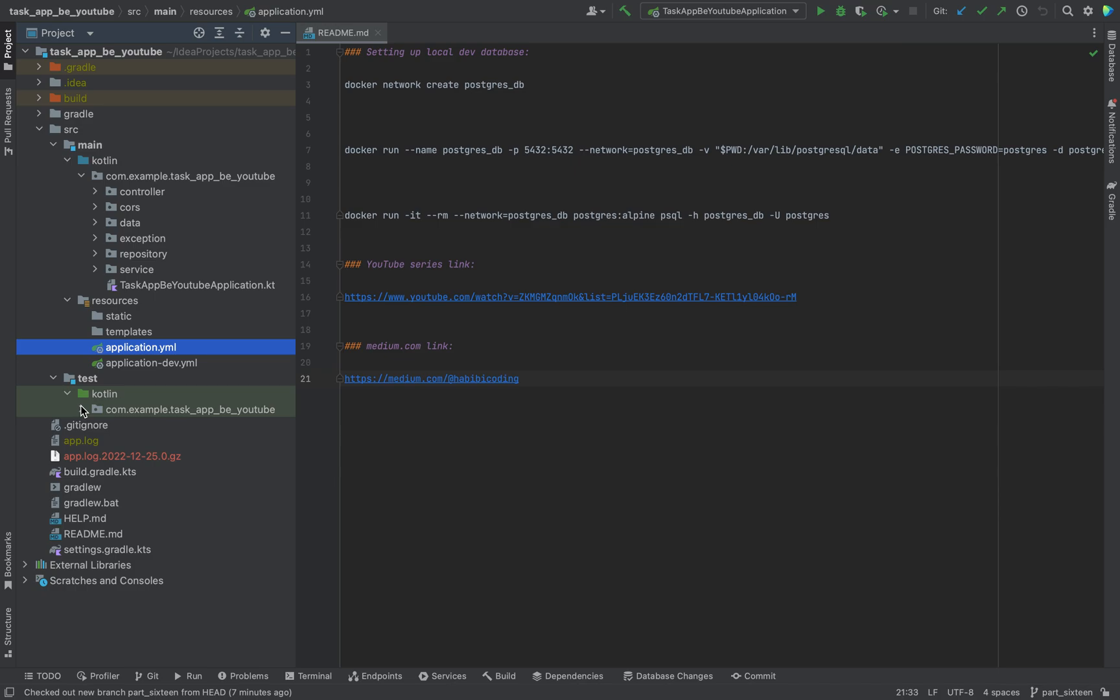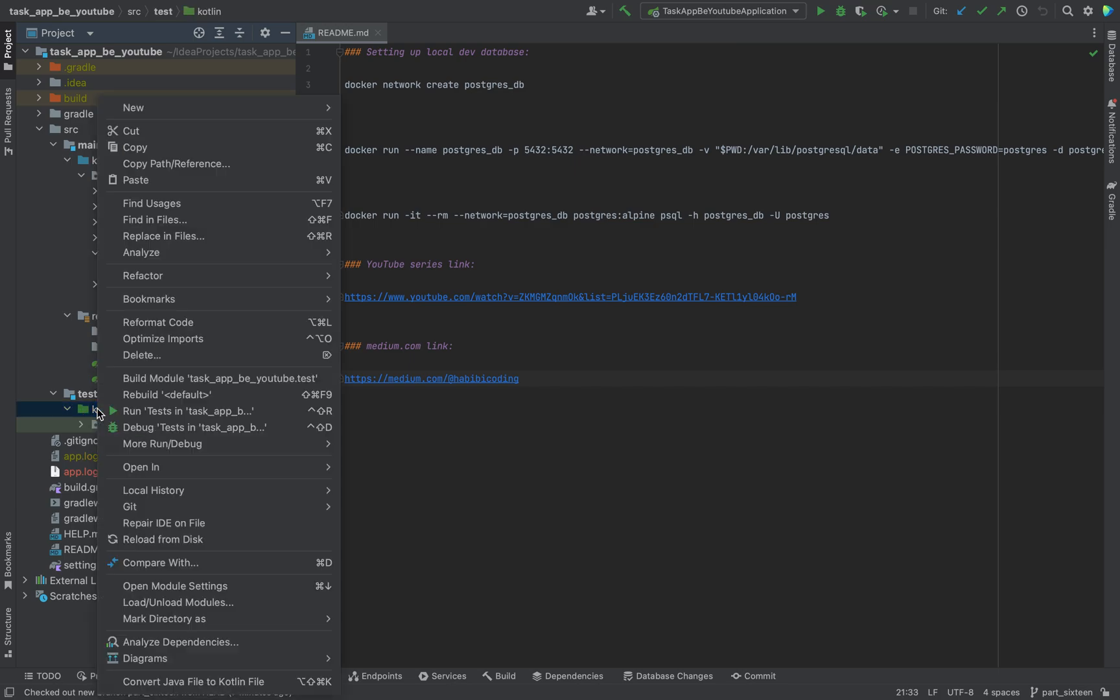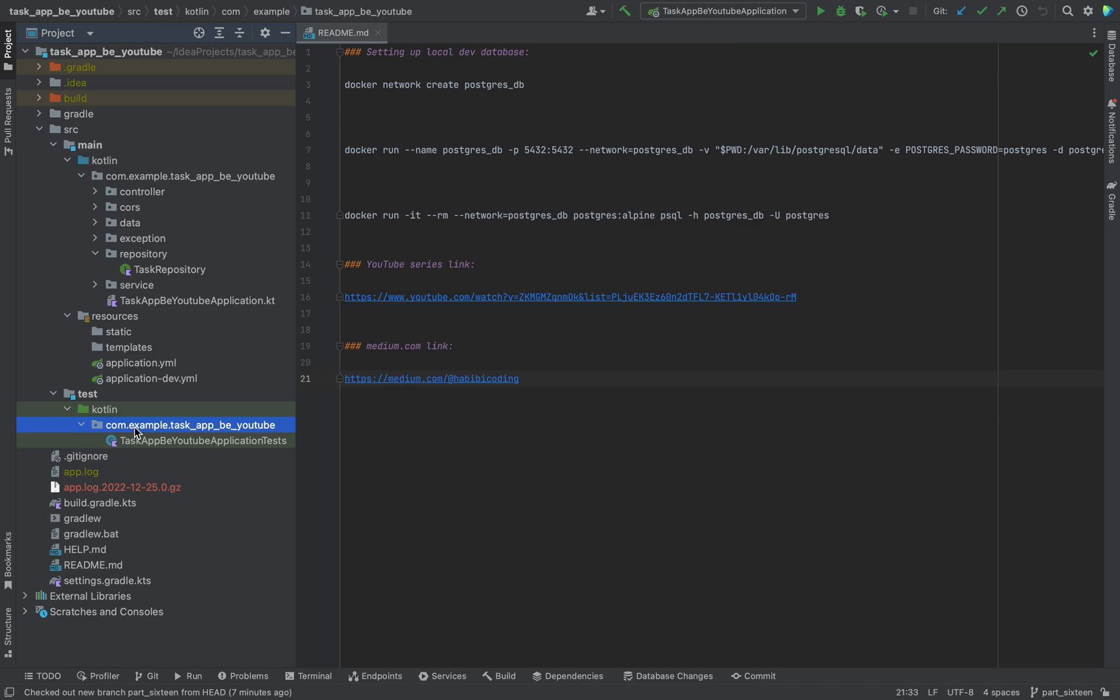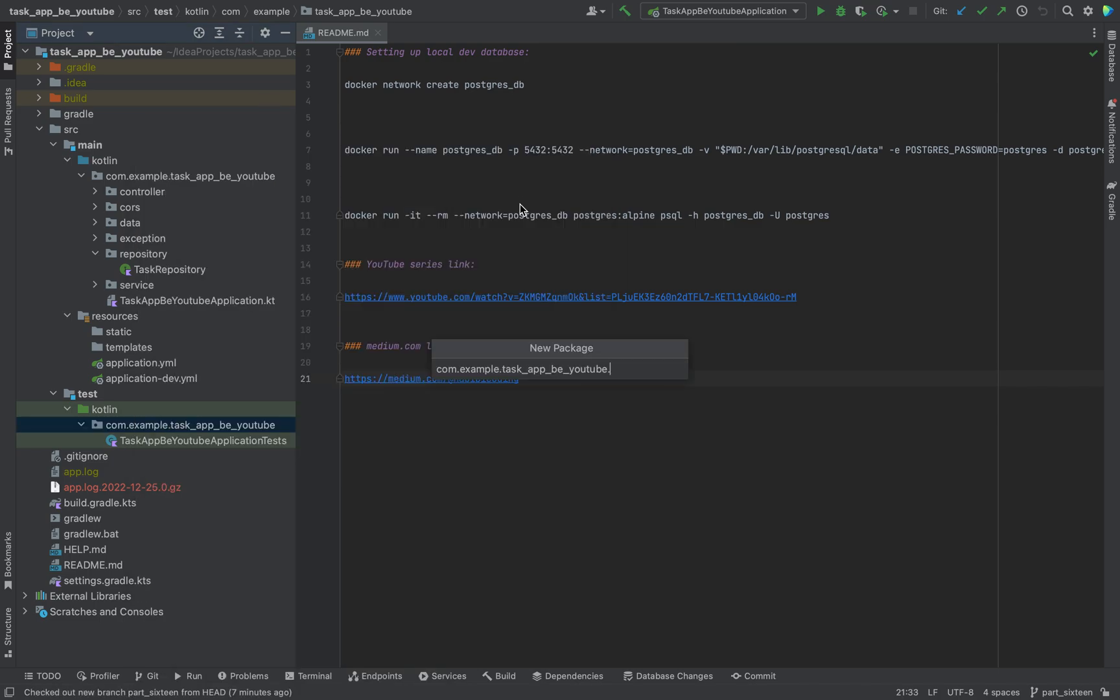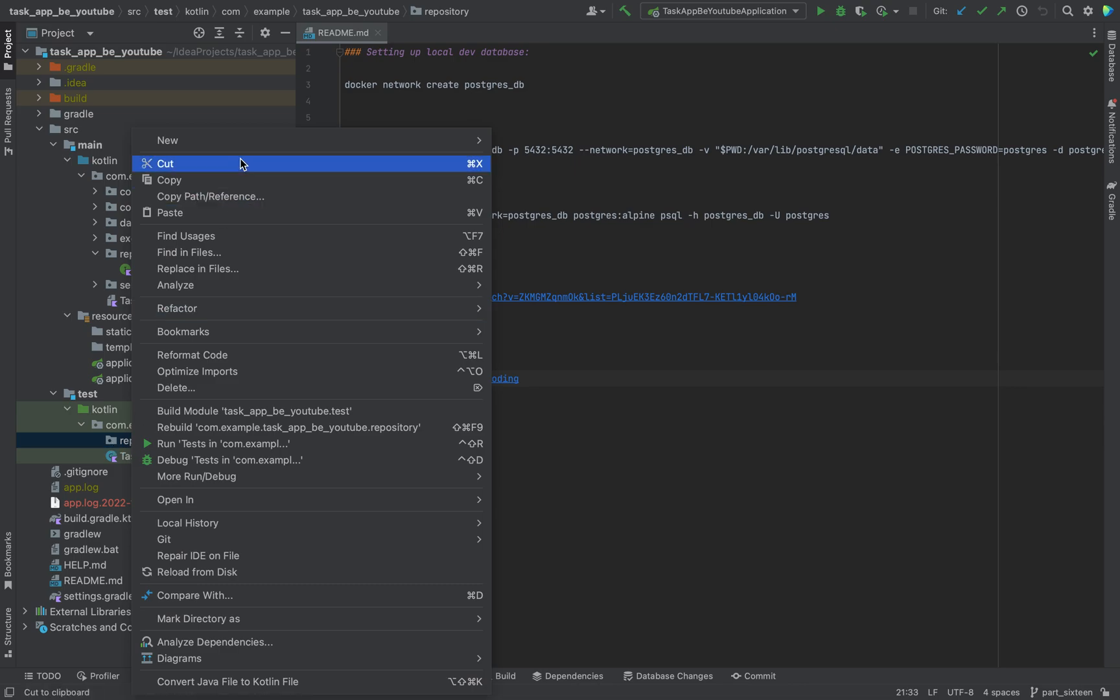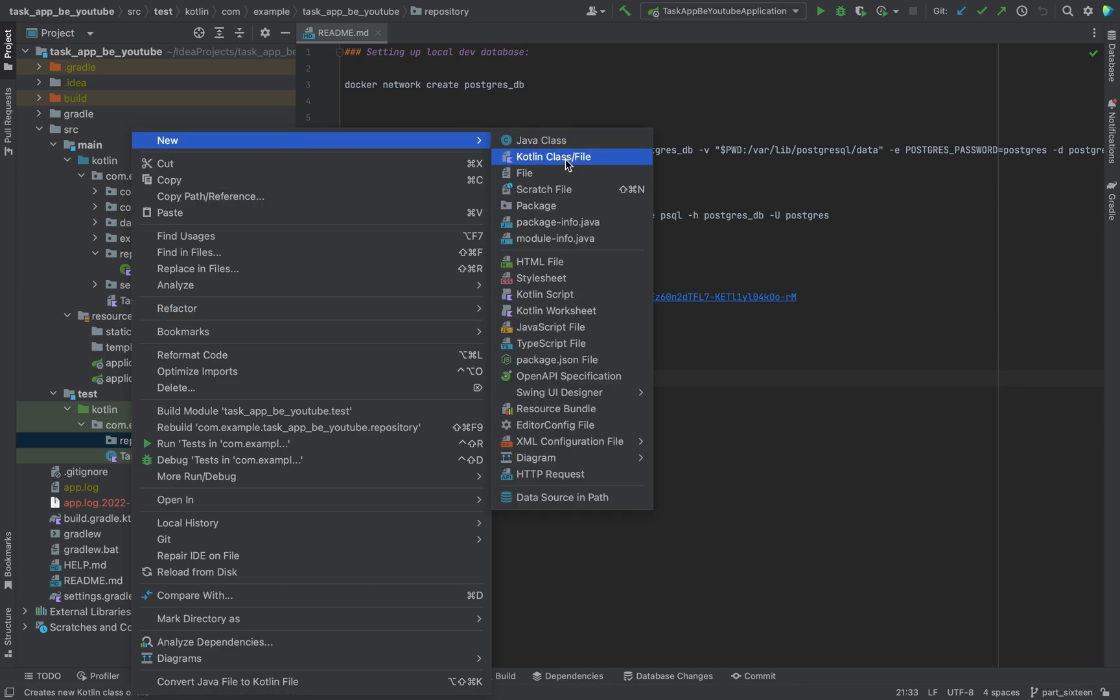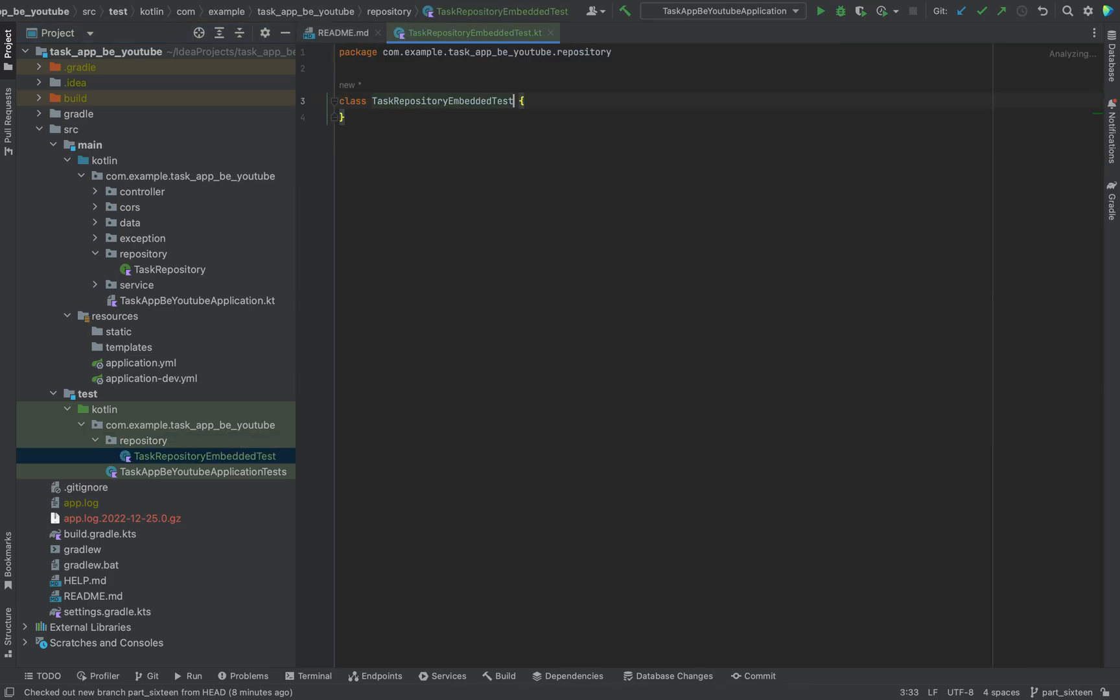First we want to test our data layer, which will be our repository. For that, click here, click new package, say repository. Since the repository is a bit difficult, you need to mark some things to test it properly. I would say just follow along what I'm doing. Let's say class task repository embedded test.